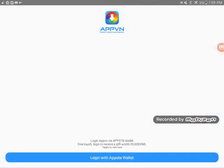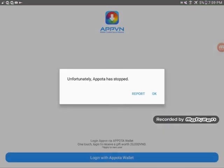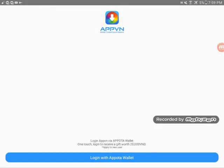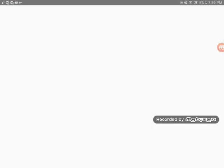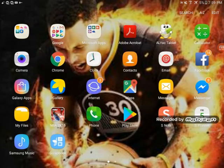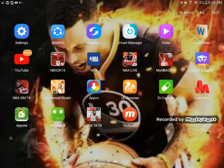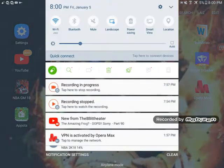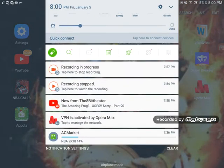Click on each one of these to download. You'll need to log in with your APVN account. Since I'm already logged in, no need for me to do that. If you don't see a download bar at the top, just check back in the app.